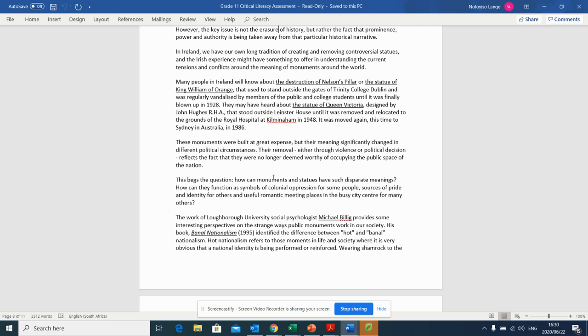These monuments were built at great expense, but their meaning significantly changed in different political circumstances. Their removal, either through violence or political decision, reflects the fact that they were no longer deemed worthy of occupying the public space of the nation. This begs the question, how can monuments and statues have such disparate meanings? How can they function as symbols of colonial oppression for some people, sources of pride and identity for others, and useful romantic meeting places in the busy city centre for many others?